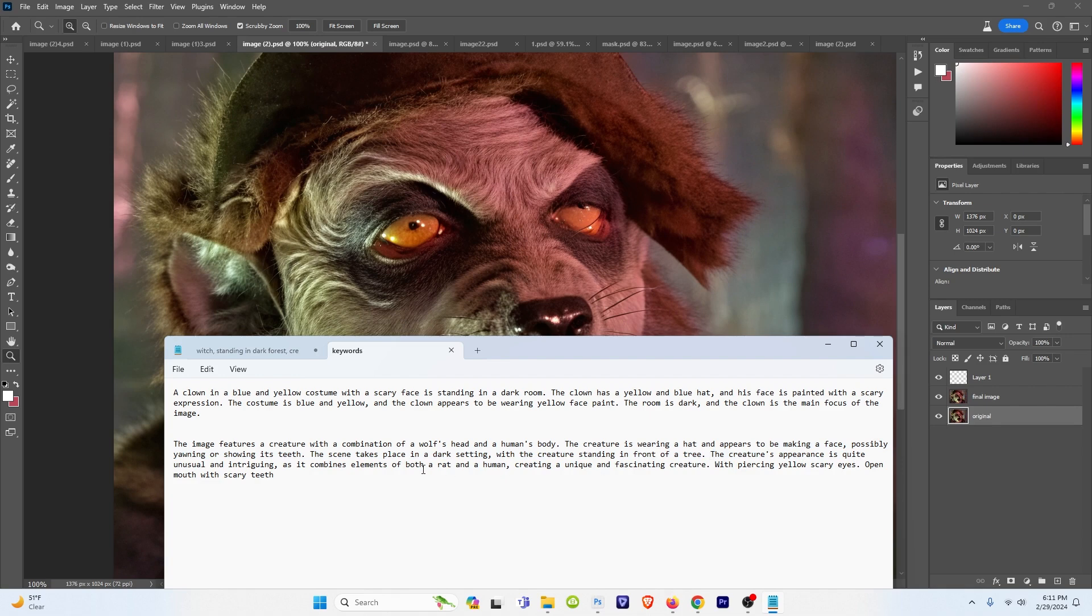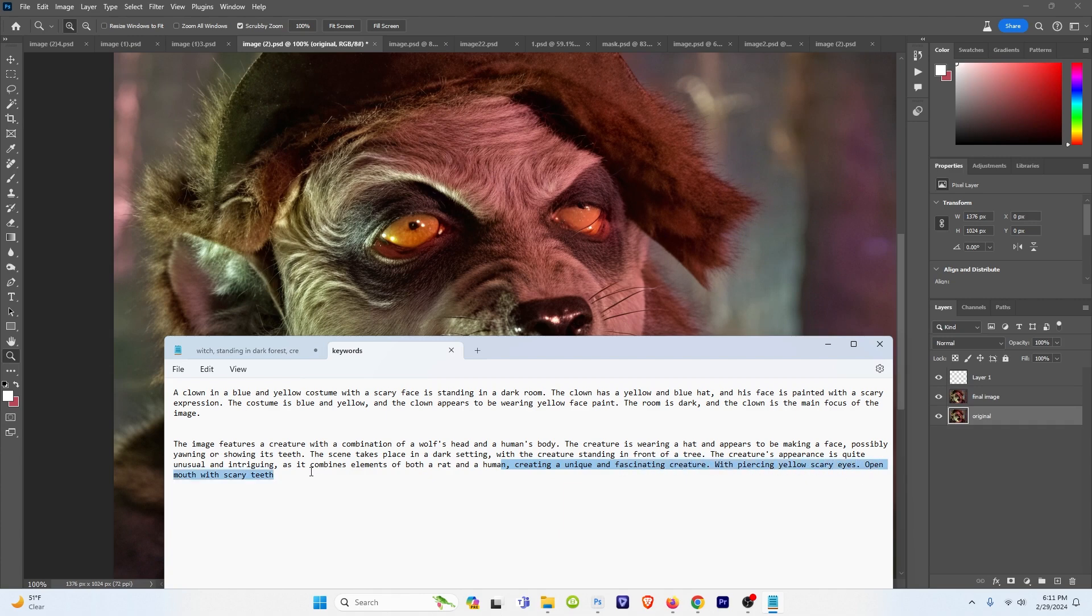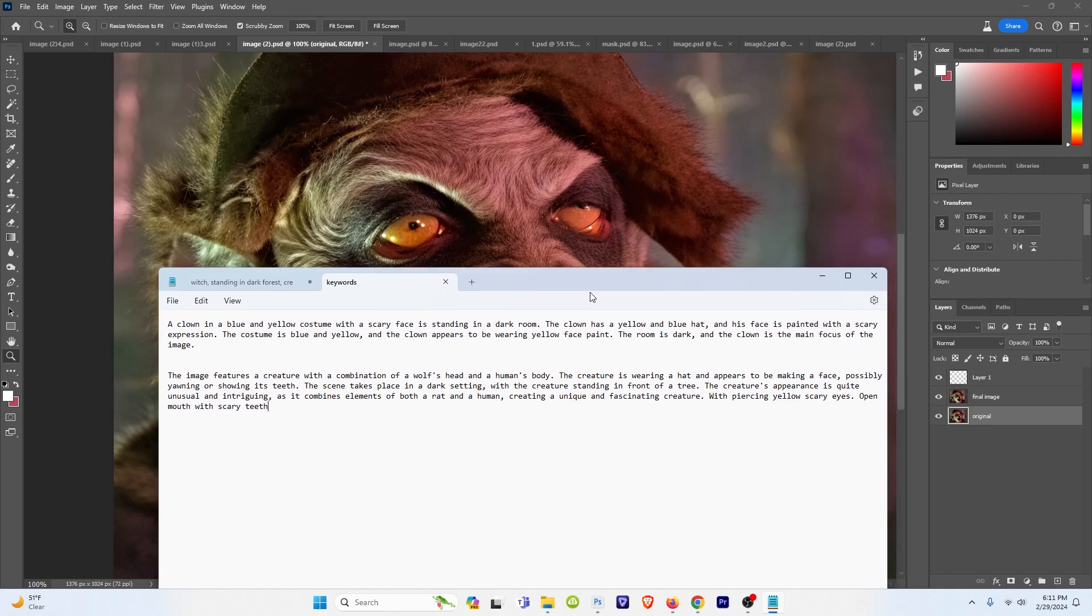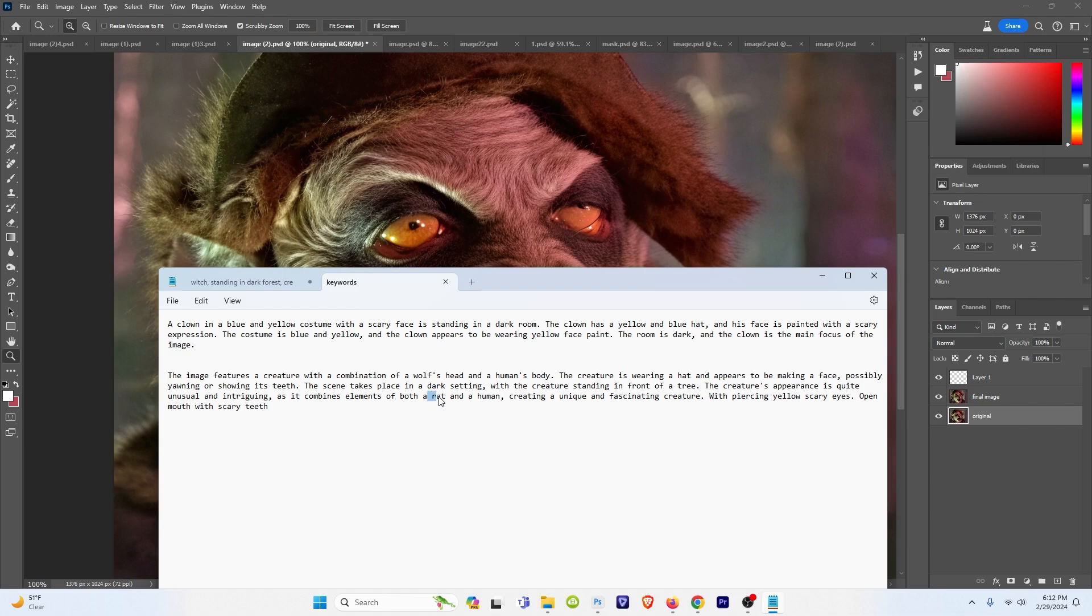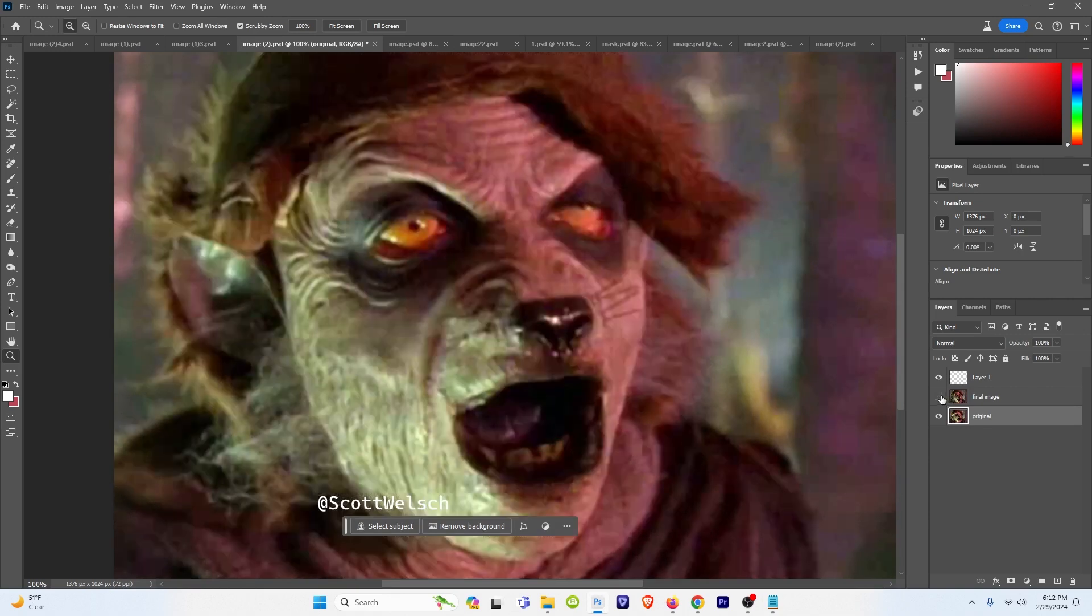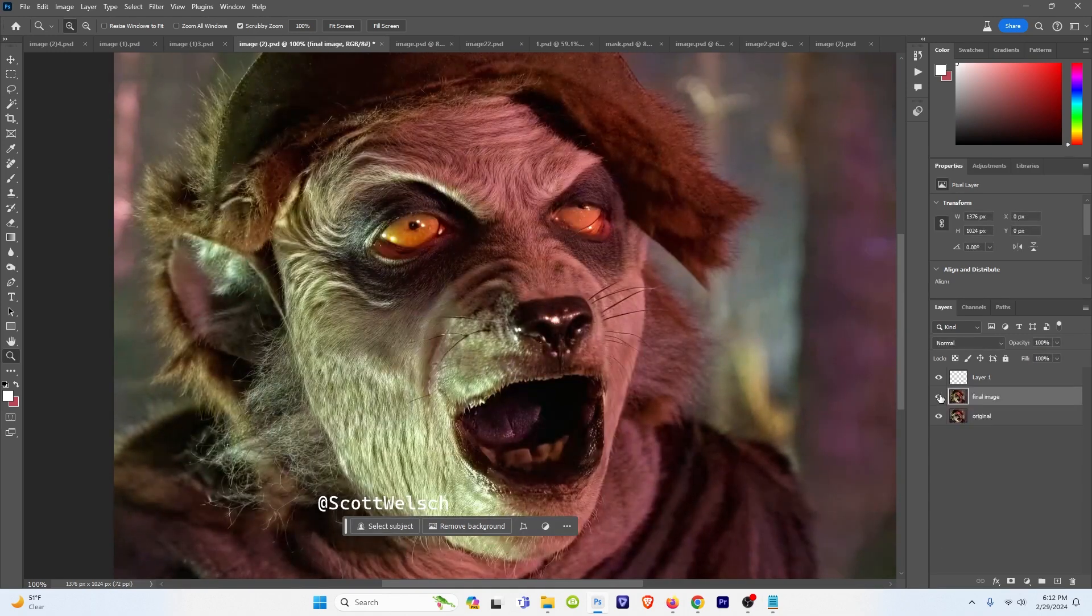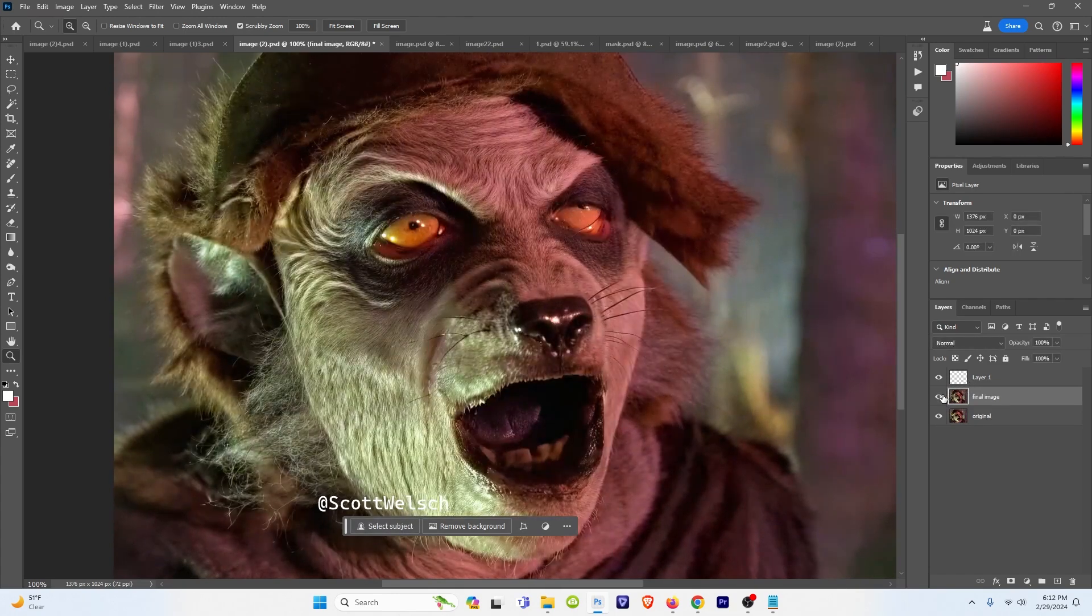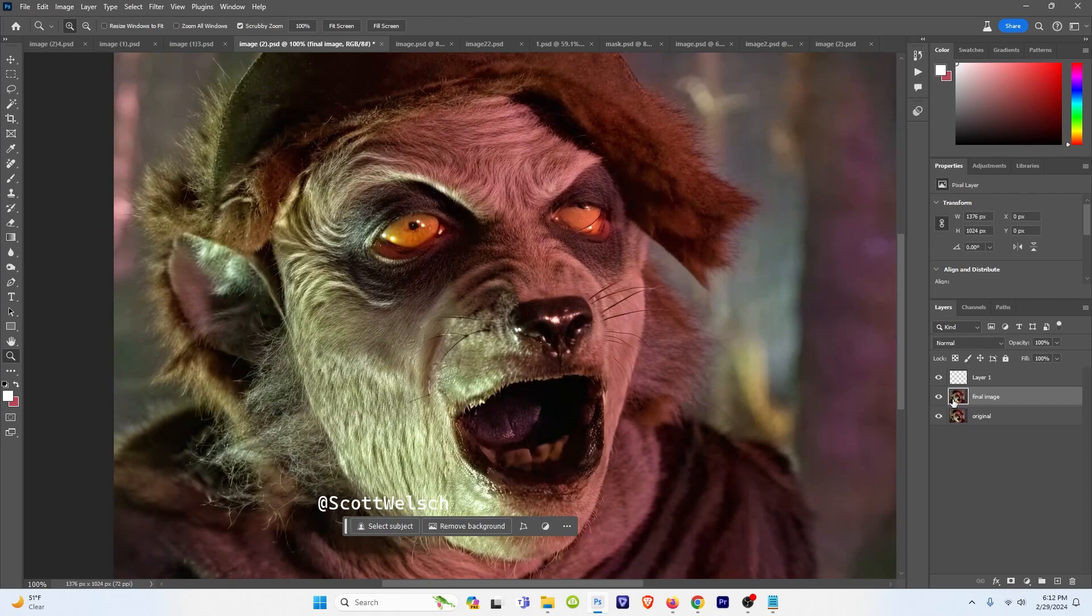The creature's appearance is quite unusual and intriguing as it combines elements of both a rat and a human, creating a unique and fascinating creature with piercing yellow scary eyes, open mouth with scary teeth. Now if you want to know how I got these prompts, how I came up with them, I use something called Lava and it auto generates these prompts for me. It says a wolf's head in a human's body, and then later in the prompt combines both elements of a rat and a human. I changed that because I thought it looked a little rat-like, so I wanted to see what would happen if we combine both of them. Now you don't have to use a prompt for this. It can just spit something out and usually it's pretty good, but I find if you help guide it, it works even better.